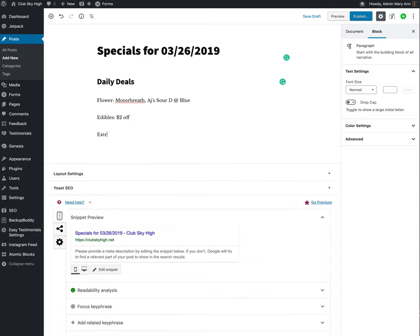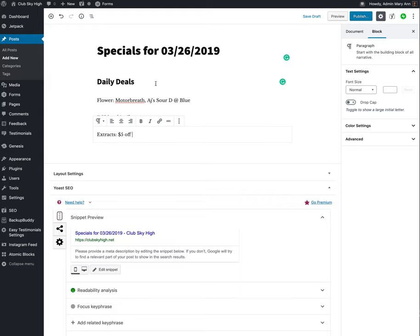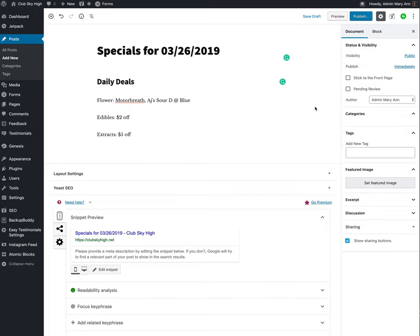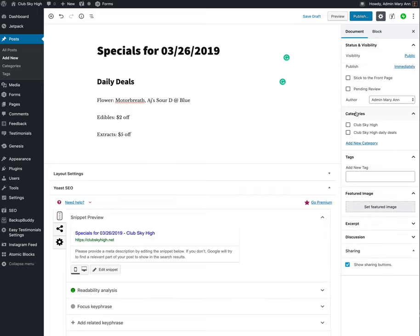Then Extracts, $5 off. And whatever product is being special is the special there. So that's the first part of it. But you're by no means done at this point. Click out of the paragraph you're in and open up this thing called Categories. And you want to always select a category for these of Club Sky High Daily Deals.